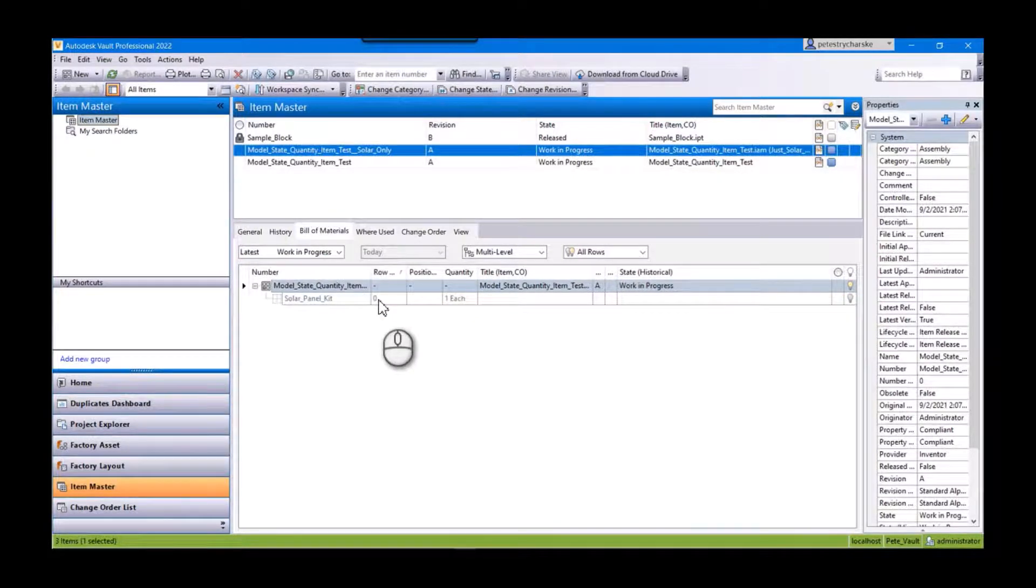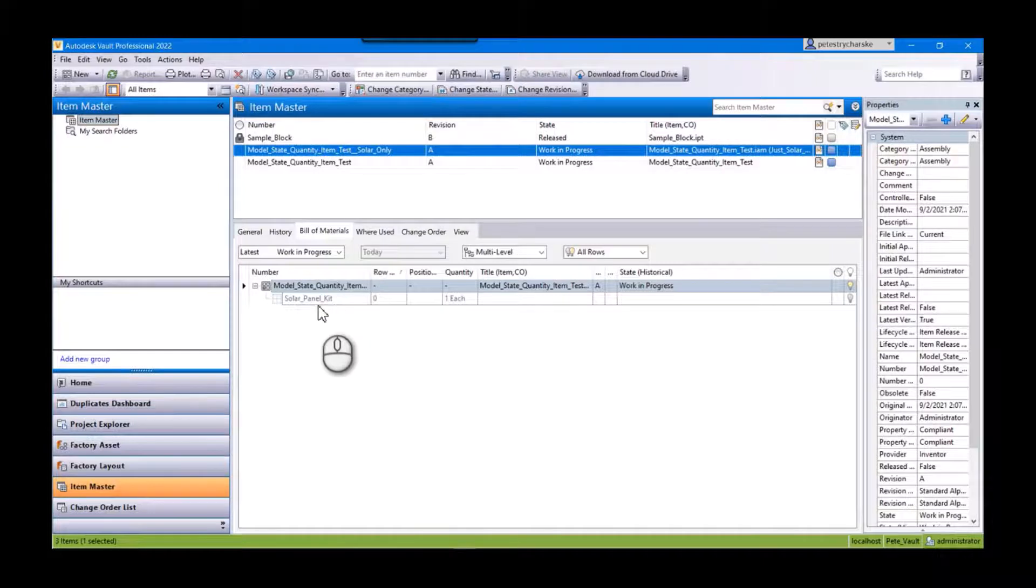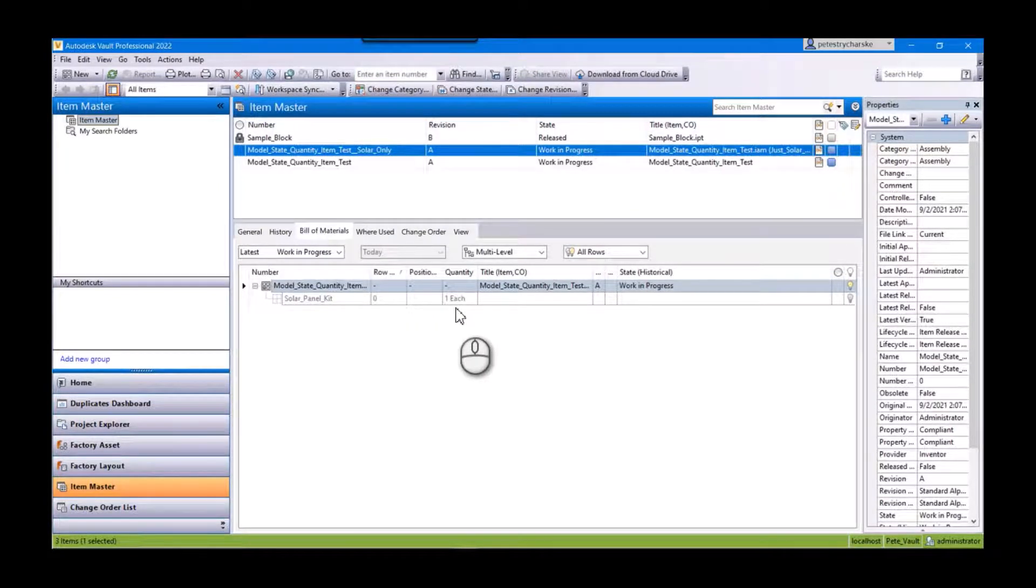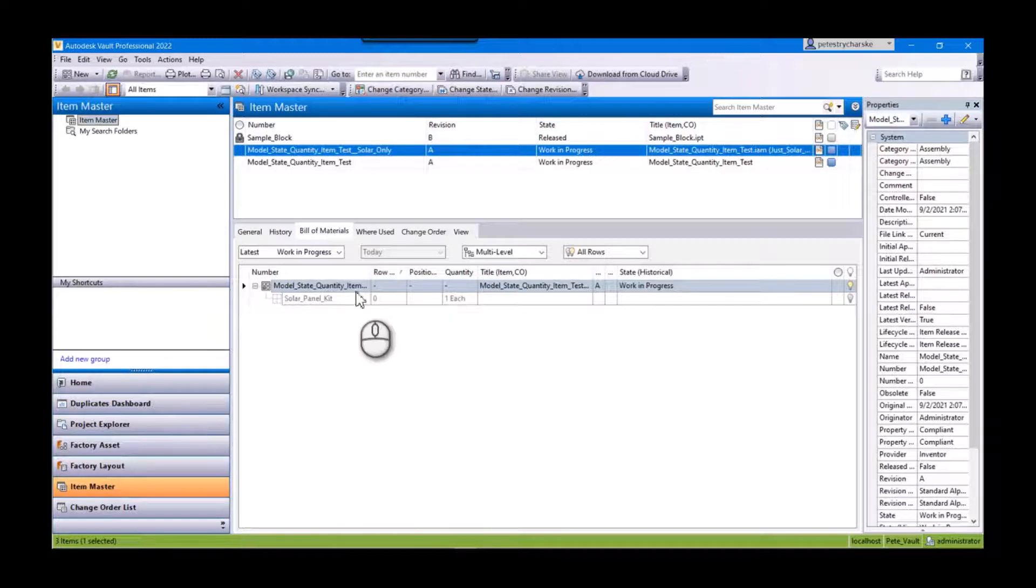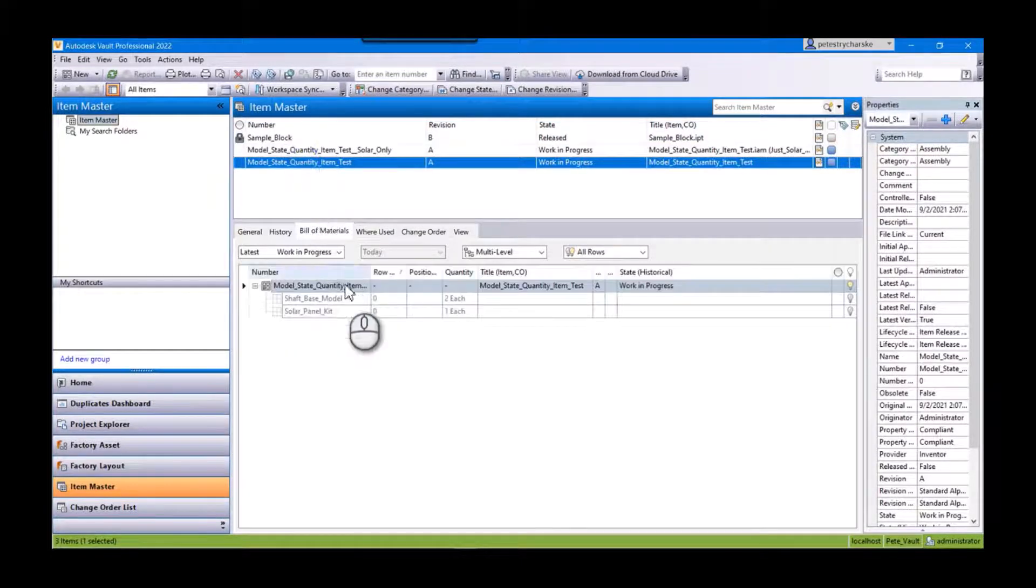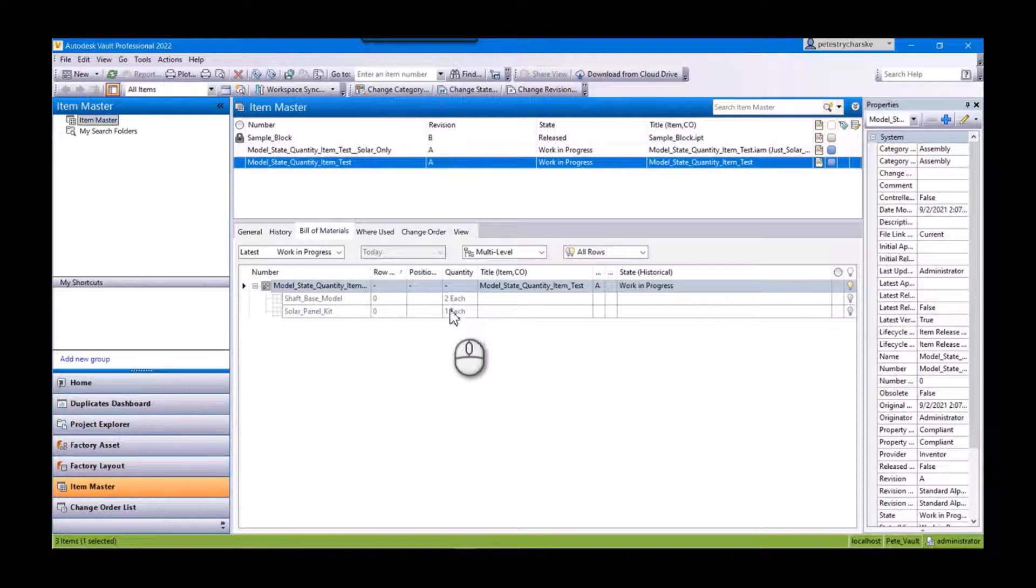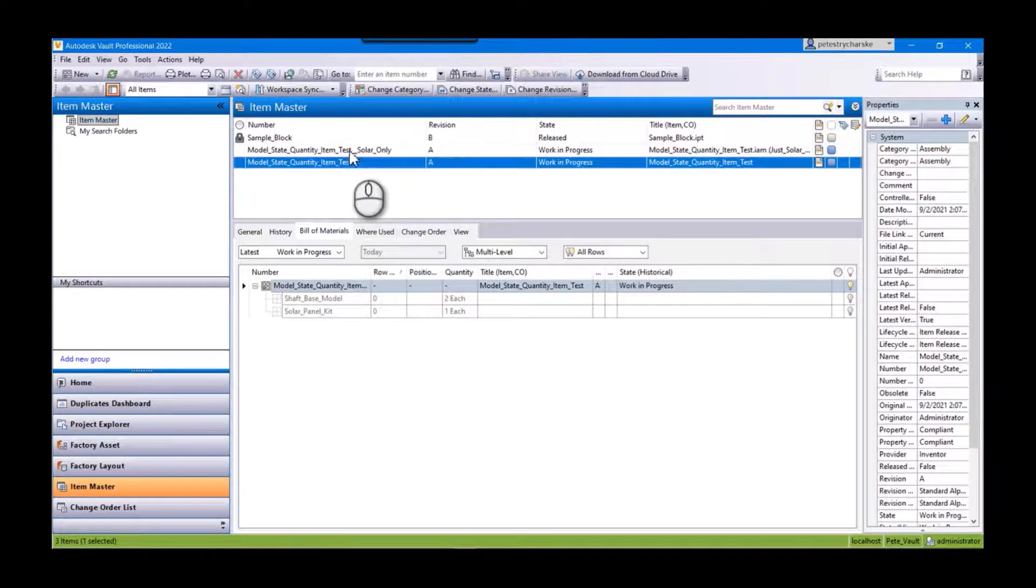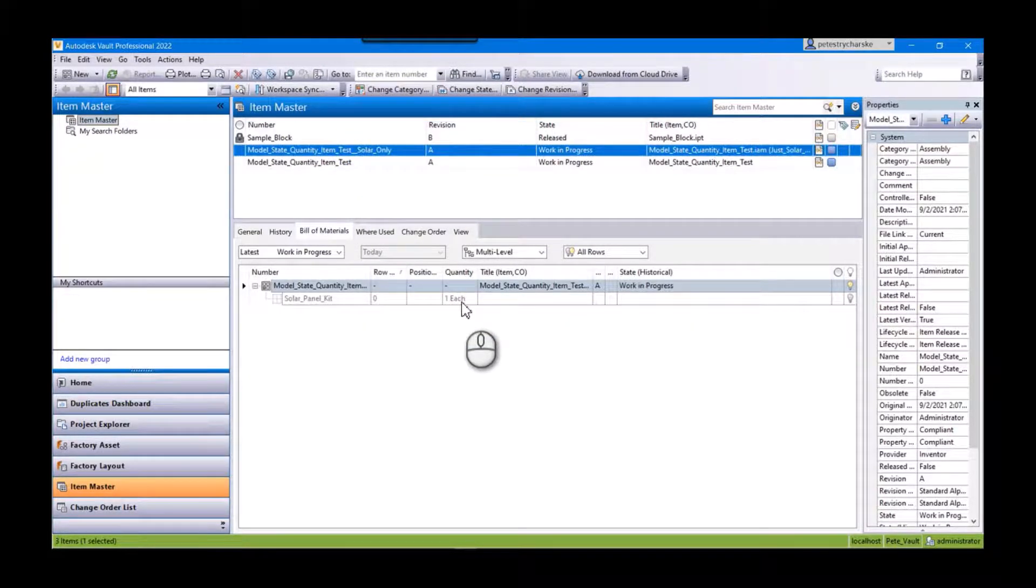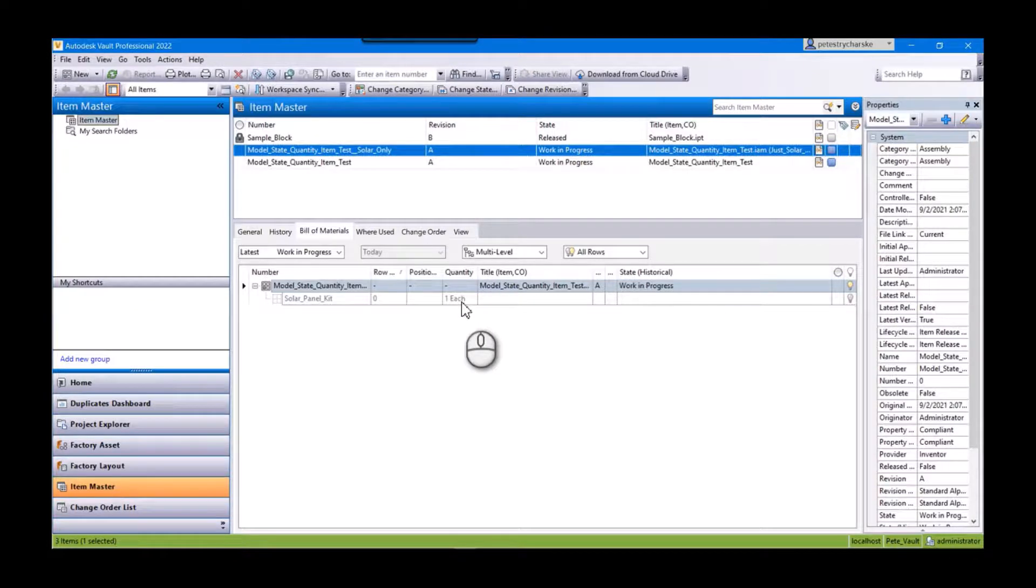Okay, so there's my solar only. And one additional thing to note is that if a component has a quantity of zero, it does not show up in the item. So you can see in the master I've got two shafts and a solar panel, but in the solar only, of course, because the shafts are suppressed, we only see the solar panel.